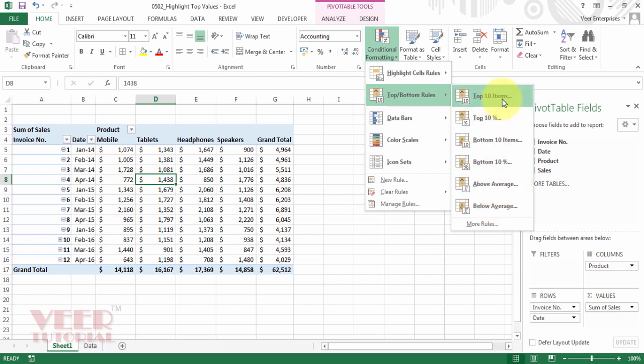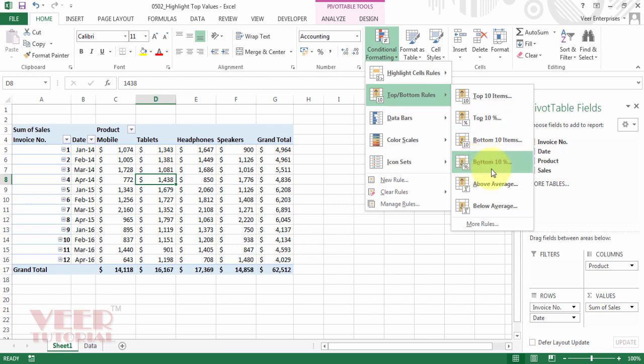As the name suggests, top 10 items will highlight the top 10 items. Top 10 percentage values will be highlighted. Then bottom 10 items, then bottom 10 percentage items. You can also highlight the average, above average values or the below average values.